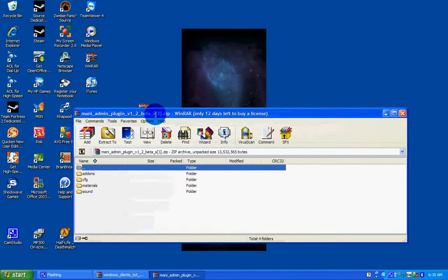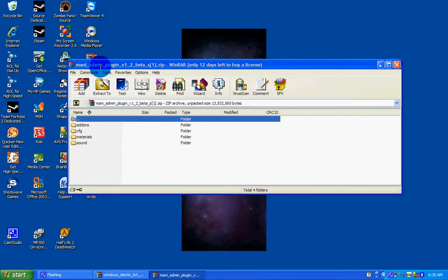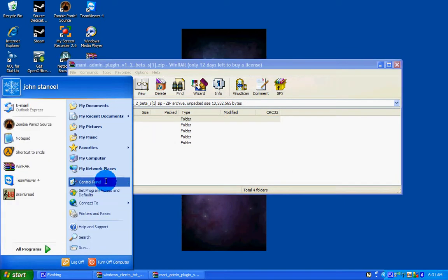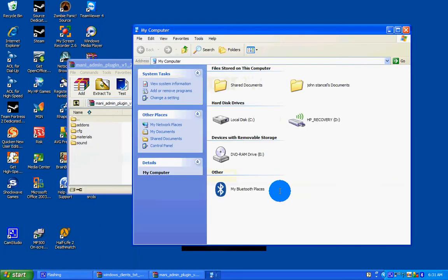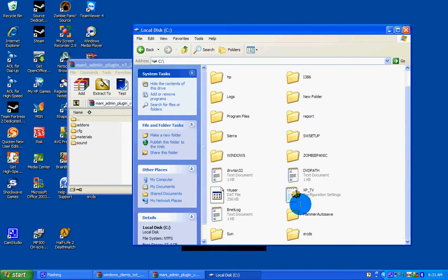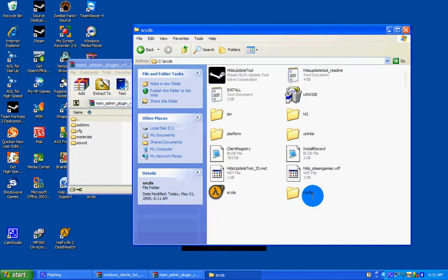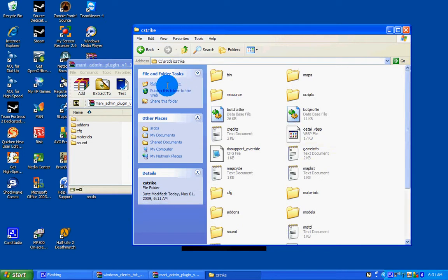So now that you have Manny Admin downloaded, you need to install it in your server. So go to My Computer, C Drive, SRCDS, that's where our dedicated server is, C Strike.